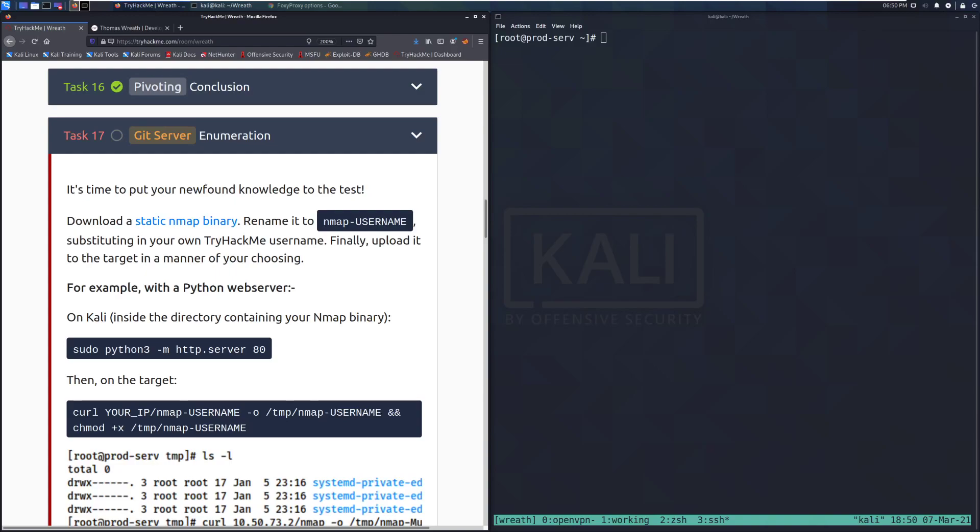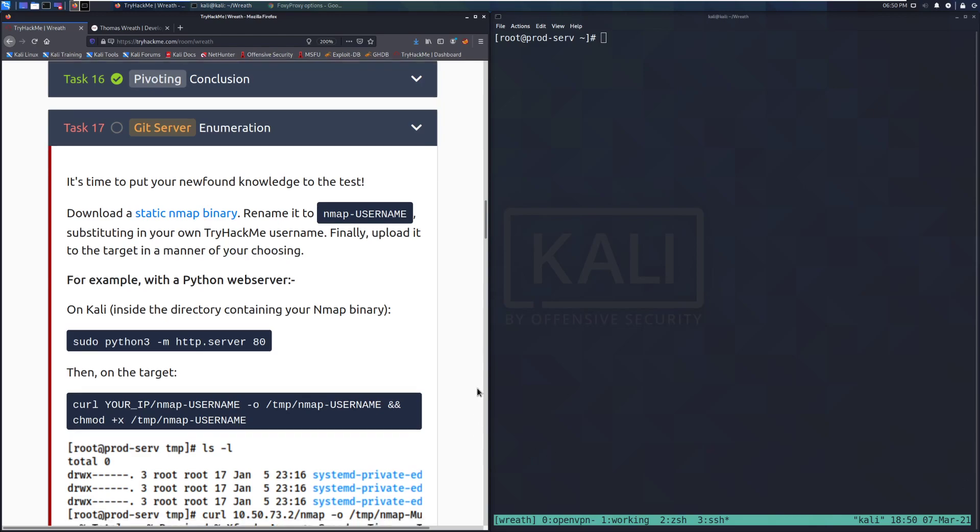Hey everyone, welcome back to another video on the Wreath Network on TryHackMe. Today we're going to be taking a look at task 17, Git Server Enumeration.